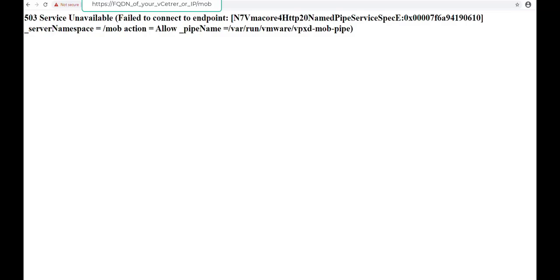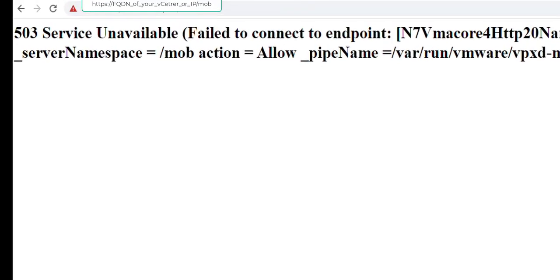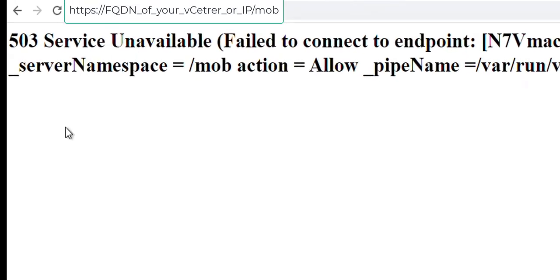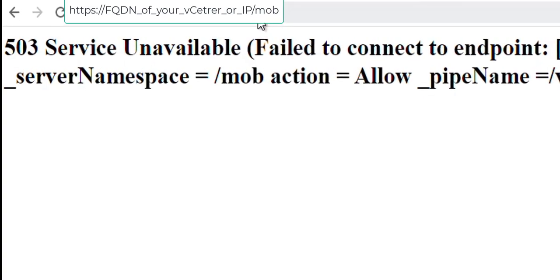Hey guys, it's AngryAdmin here. Today I have for you a MOB issue - well, it's not an issue per se, but what if you want to open MOB and you type in your FQDN or IP of your vCenter slash mob?